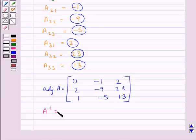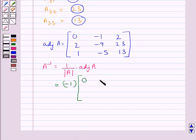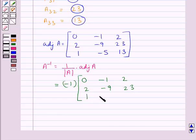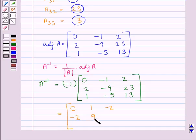A inverse is equal to 1 upon determinant of A into adjoint of A. The determinant of A is minus 1, so this is equal to minus 1 multiplied by the adjoint matrix with first row 0, minus 1, 2; second row 2, minus 9, 23; third row 1, minus 5, 13. Therefore A inverse equals the matrix with first row 0, 1, minus 2; second row minus 2, 9, minus 23; third row minus 1, 5, minus 13.